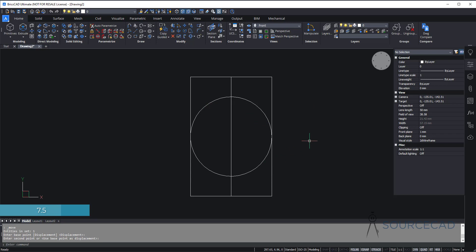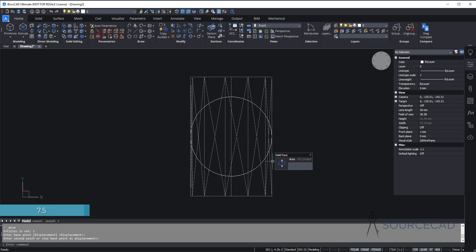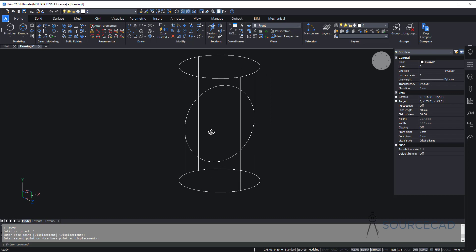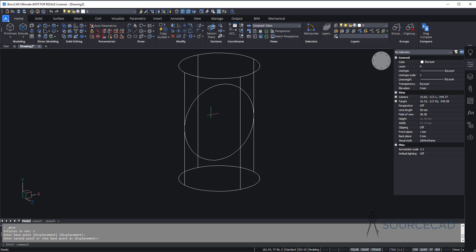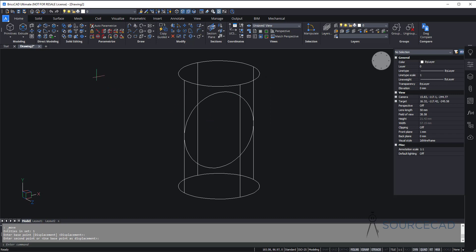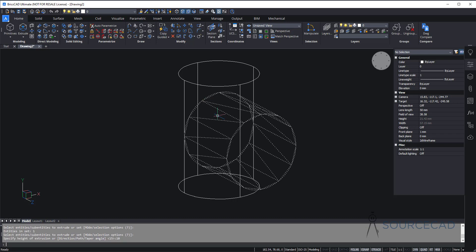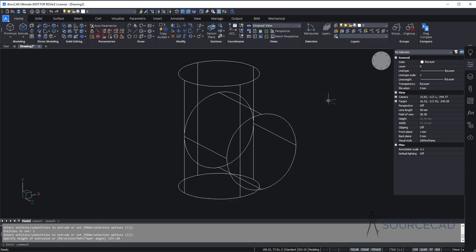There we are. I'll extrude this again. To extrude this you need to orbit it a bit. Go to extrude, select the circle, press enter, and now the height here is just 10 units — so type 10 and enter and we are done.